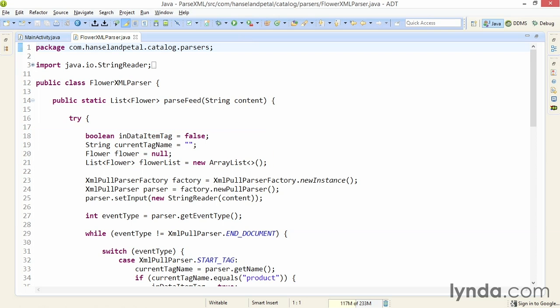The XMLPullParser works through the XML content from top to bottom, and it's up to you to come up with logic to keep track of where you are. So the boolean flag, in data item tag, will tell me whether I'm in a data item I care about. And the string field, current tag name, will let me know which tag I'm currently in. The flower object will contain the current data object I'm working on, and flowerList will be a list of all the flower objects that I'm collecting.